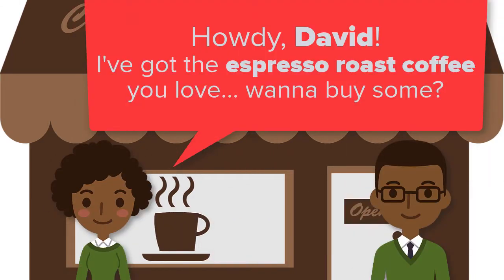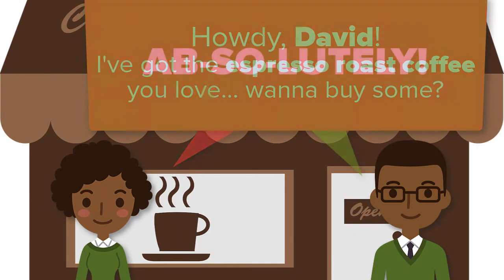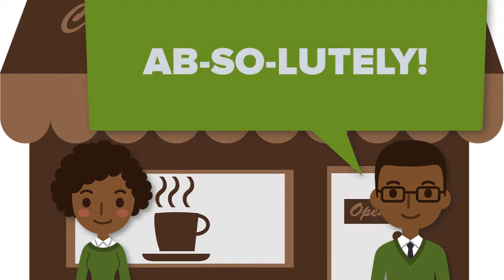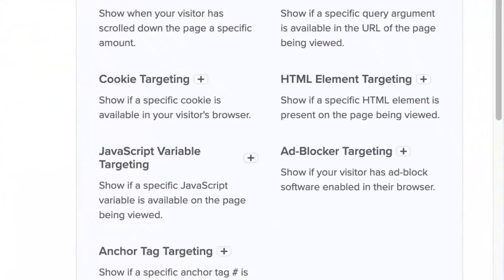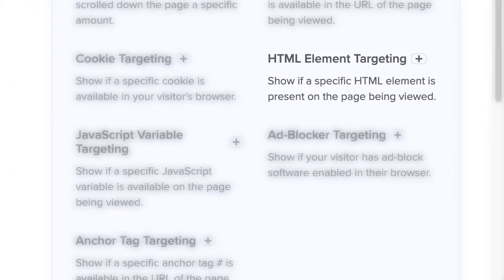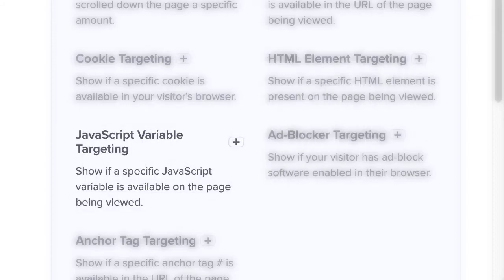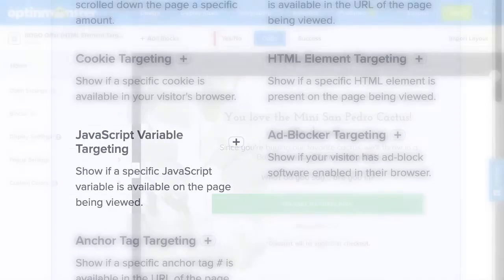This not only leads to providing a better user experience, but it also leads to more conversions and sales for you. While our HTML element targeting rules let you create a lot of personalized triggers for your campaigns, our JavaScript variable rules literally make these options limitless.